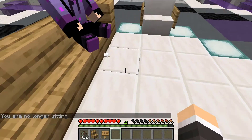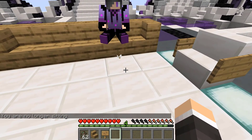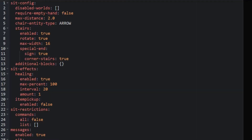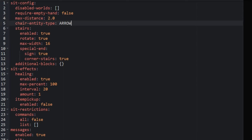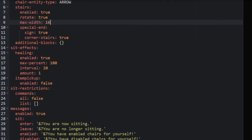Now I'm going to go take it to the configuration for this plugin. Right here we are looking inside the Chairs Reloaded config. As you guys can see, there's a spot to disable worlds, you could require an empty hand to sit in, you could adjust the max distance to sit in a chair, you could also set the entity type, the stairs you could enable, disable, rotate, etc.